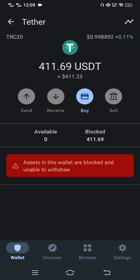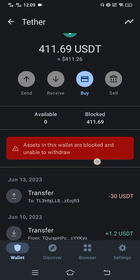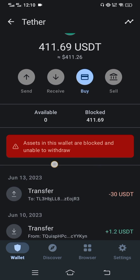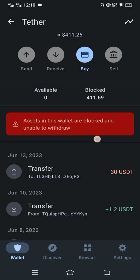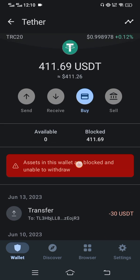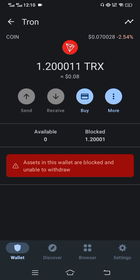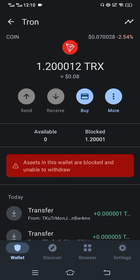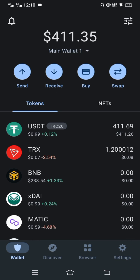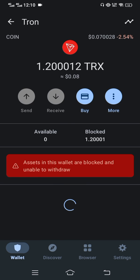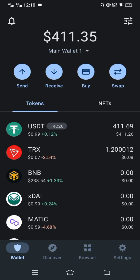Welcome to ITIP channel. Today I'm going to show you how you can unlock USDT TRC20 that is showing blocked in your Trust Wallet. As you can see, assets in this wallet are blocked and unable to withdraw, and also the TRX is showing blocked in your Trust Wallet. You can unlock this USDT or TRC20 and make a withdrawal without using Trust Wallet.